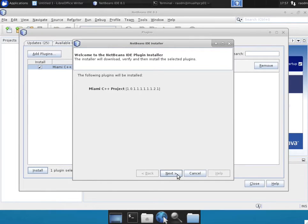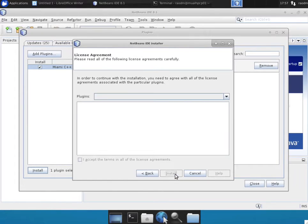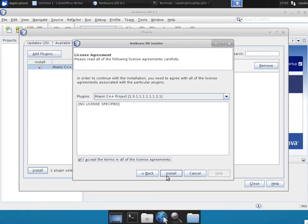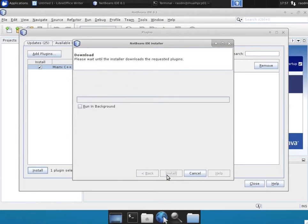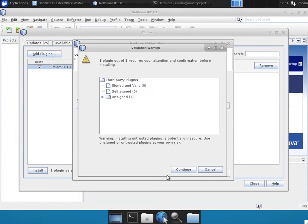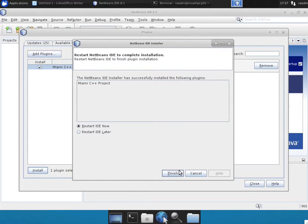Click on the Next button, accept there are no licenses, click on Accept Terms, and click on the Install button. Click Continue when you're prompted, and we are going to restart the IDE later.